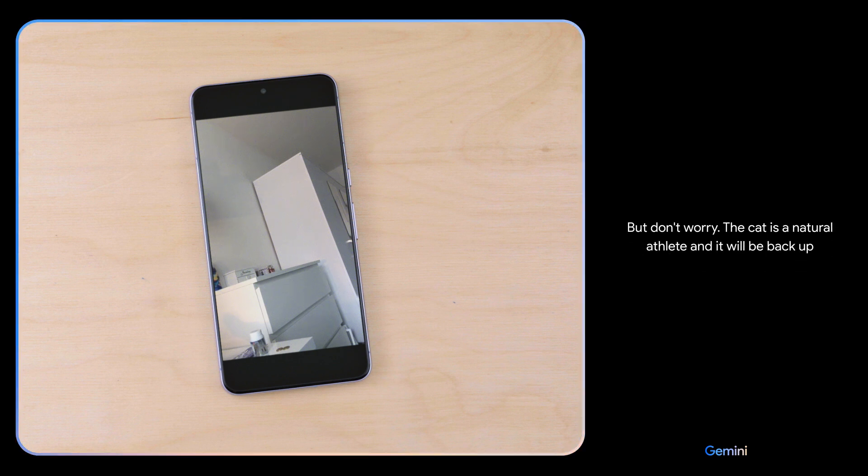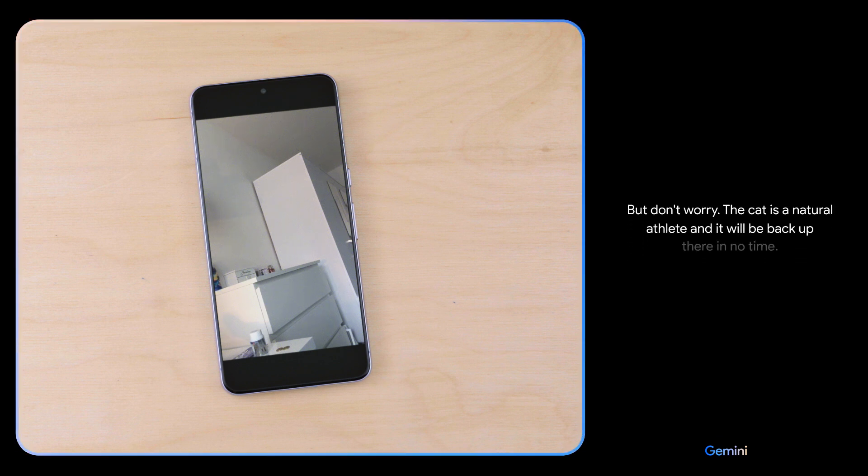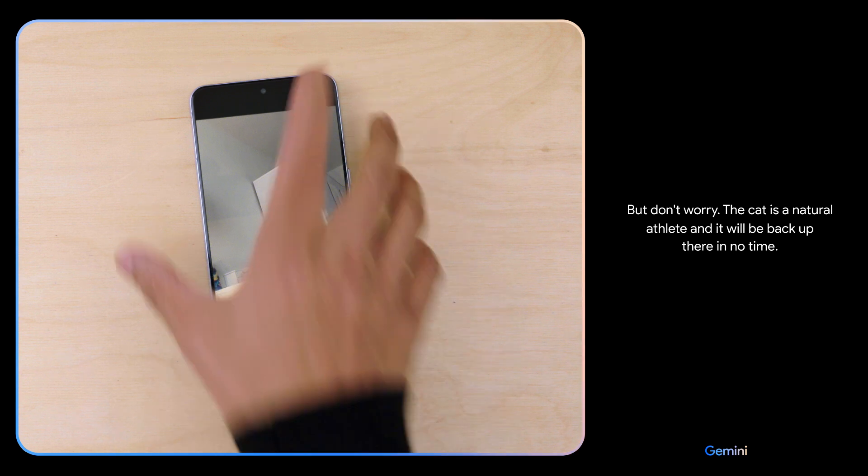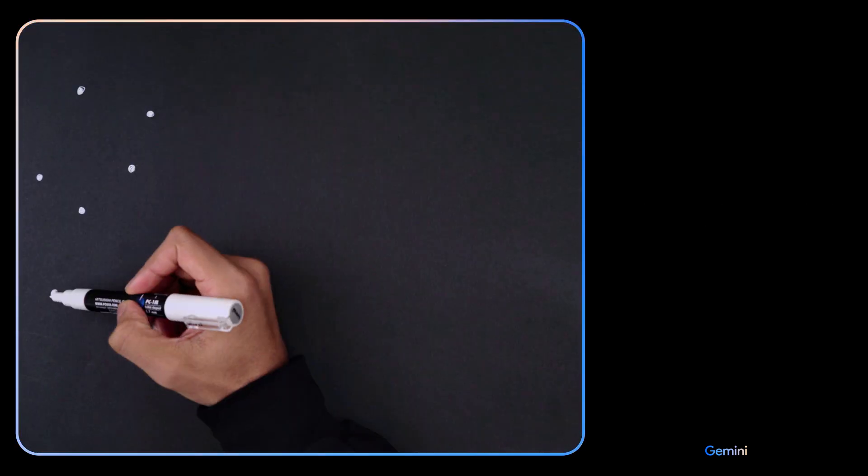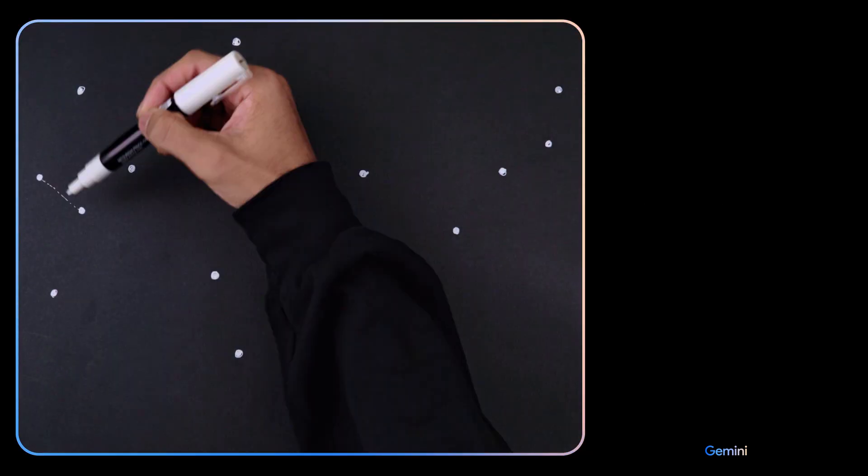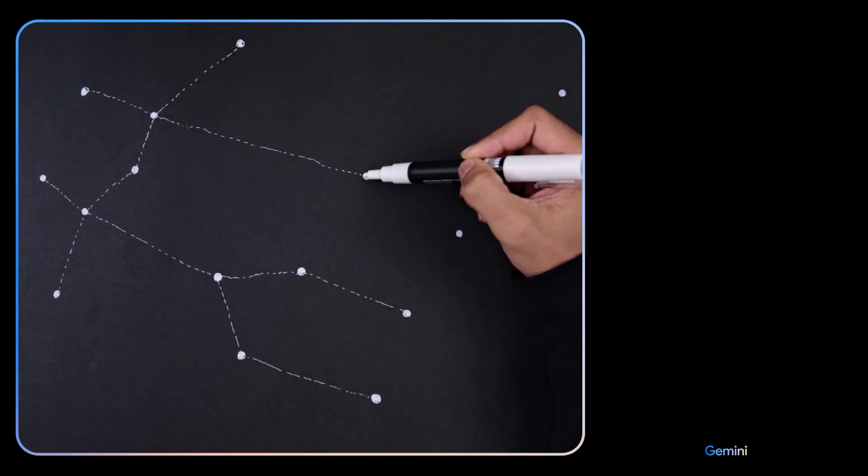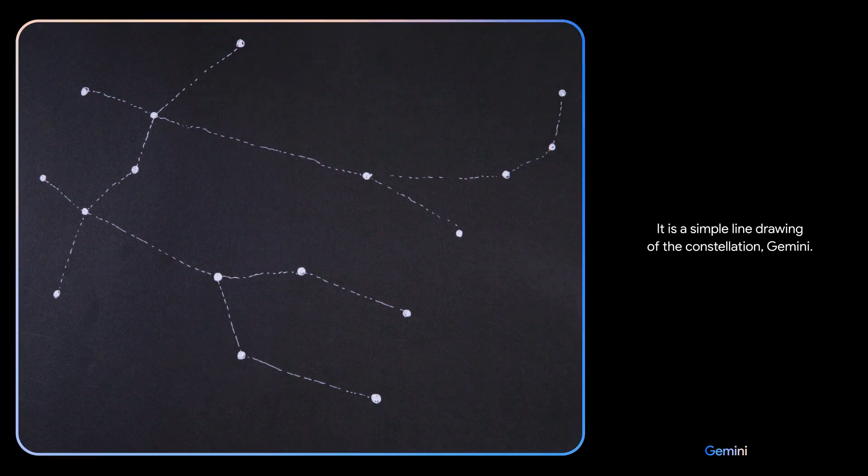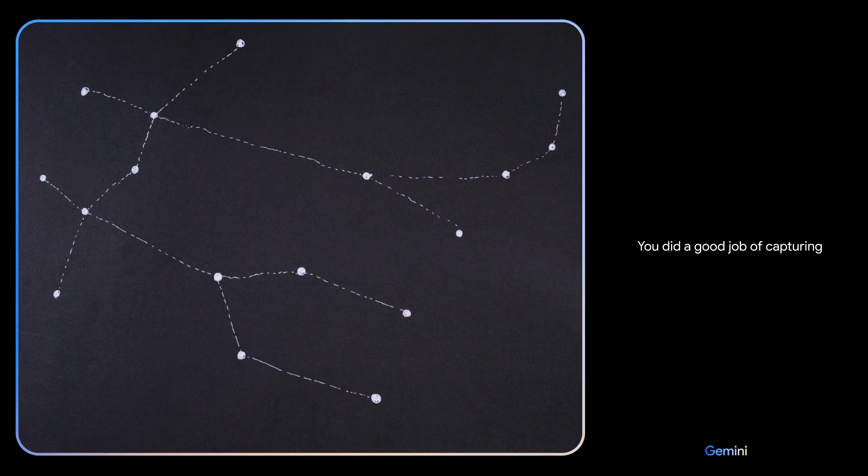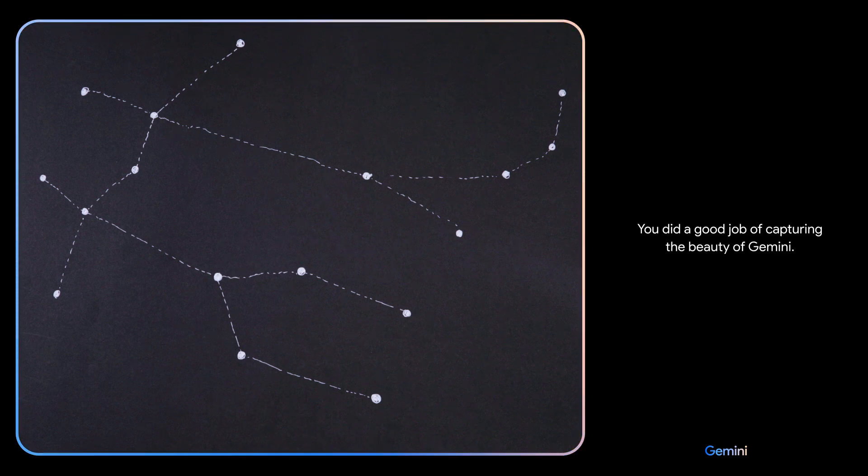Okay, I've got one more for you. Describe the drawing I made. It is a simple line drawing of the constellation Gemini. You did a good job of capturing the beauty of Gemini. Nice! That's it, I think we're done.